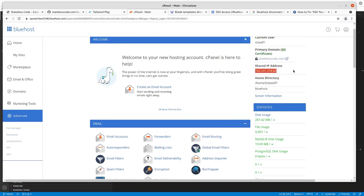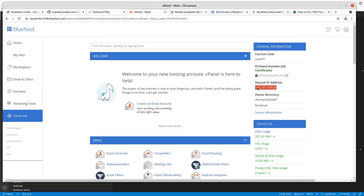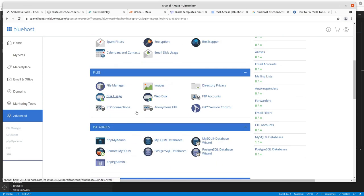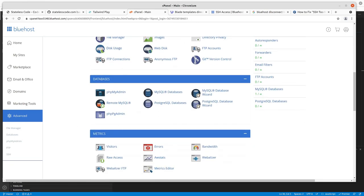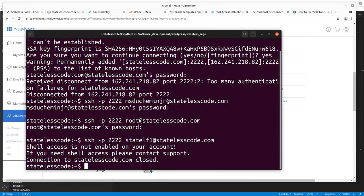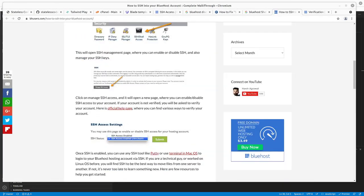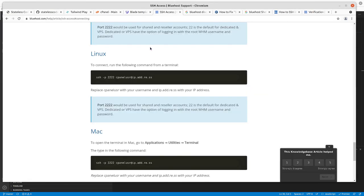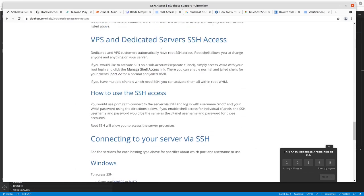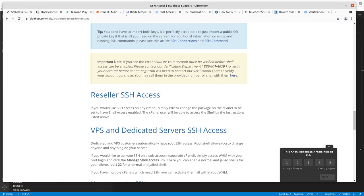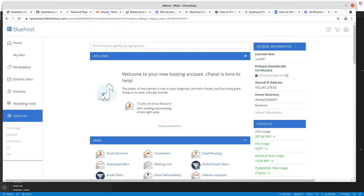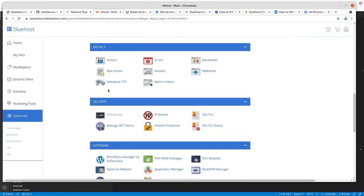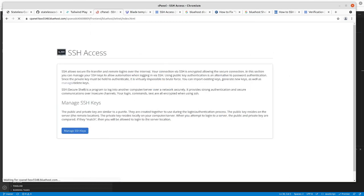But let me see if I can figure out why it says shell access is not enabled. All right, so it looks like if I go to my overall account here, SSH access.